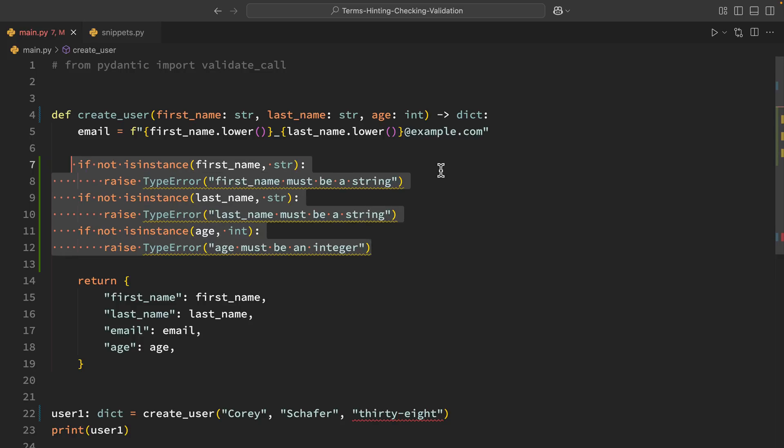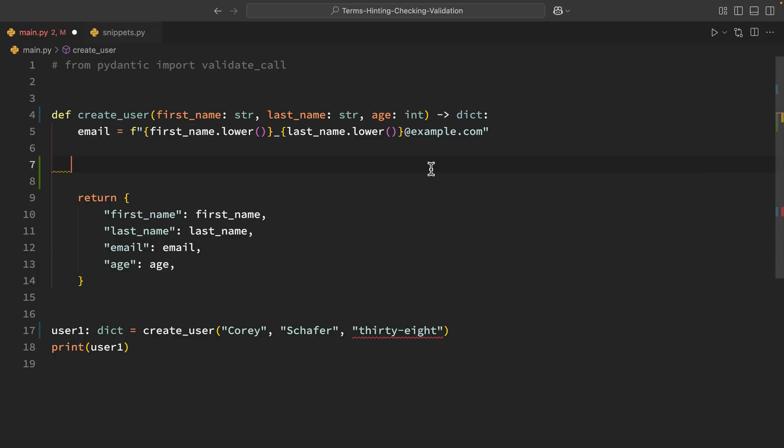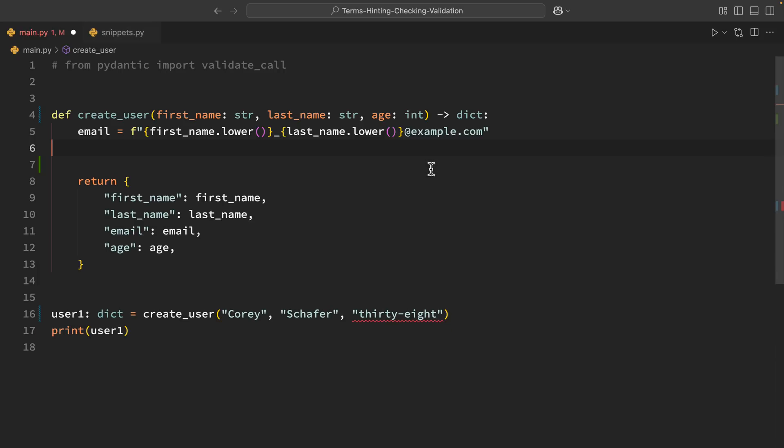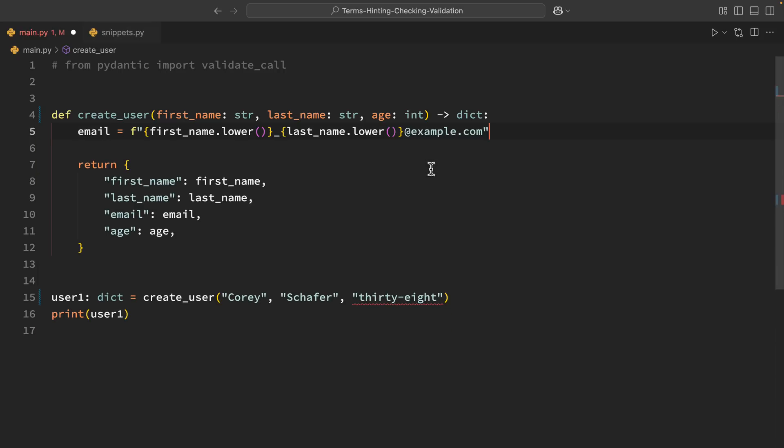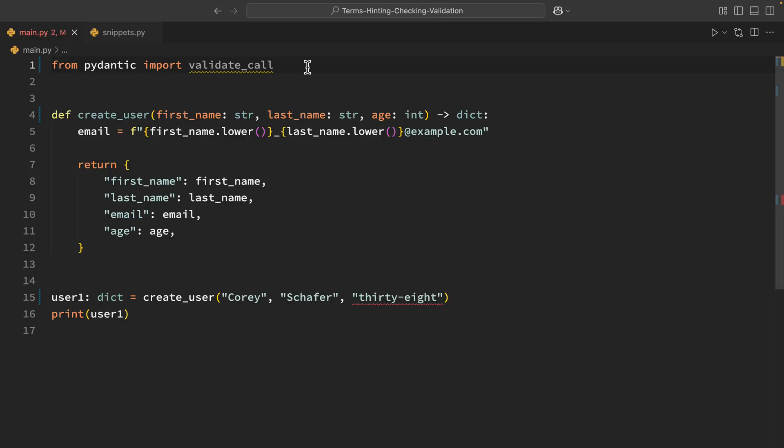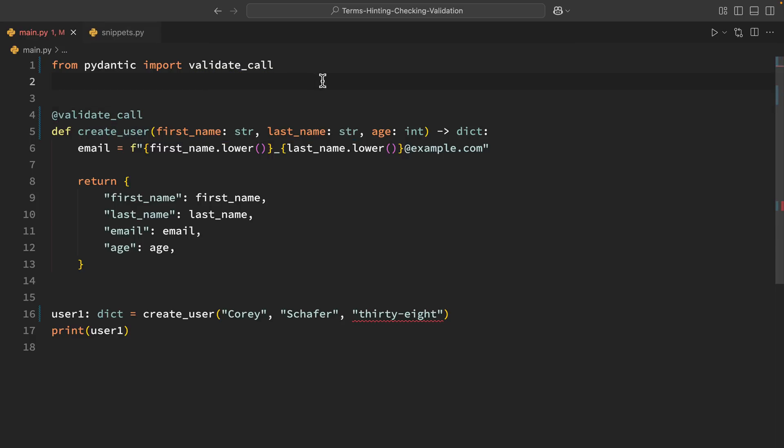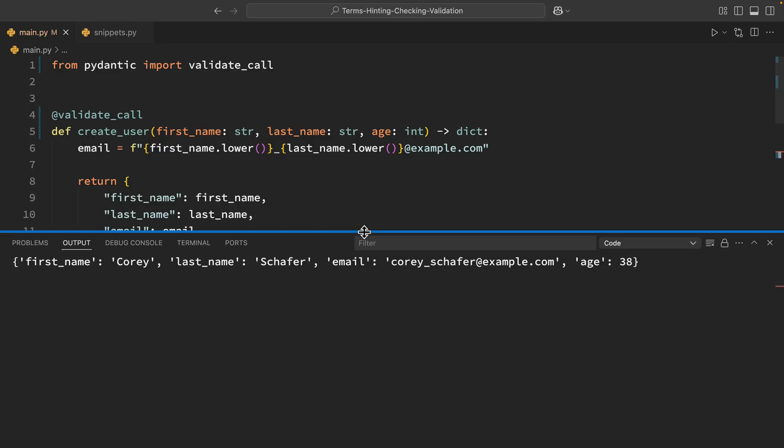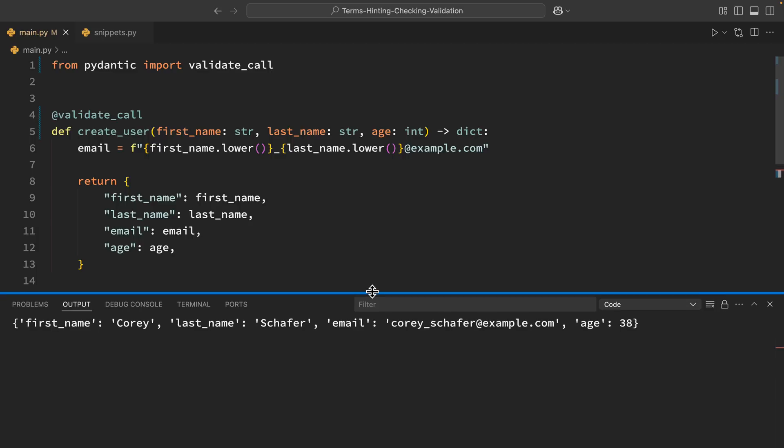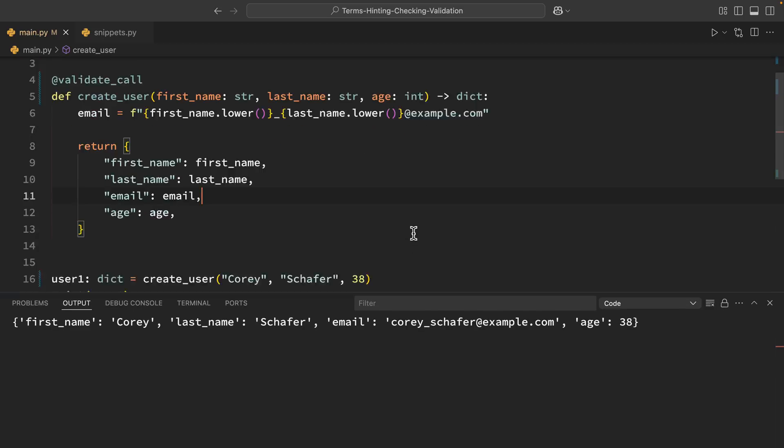First let me delete the manual validation code there that we were doing and I'll uncomment where we are importing Pydantic here and this validate call decorator. So now I can just add this decorator here above our function that is validate call, save that and that's going to be it. So for a very simple Pydantic example that's all we need to do in order to validate a function. So now let me test this with some good data. So again I will say 38 as an integer here and run this we can see that that runs just fine.